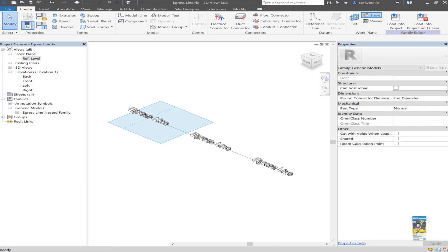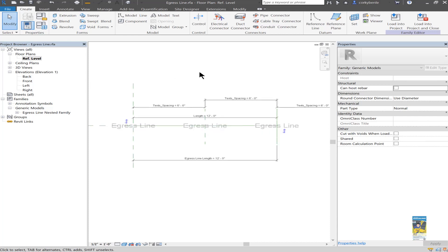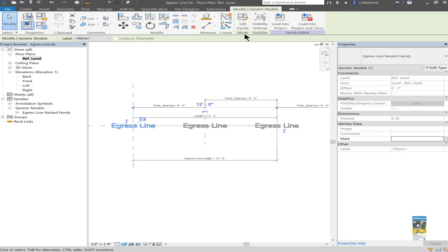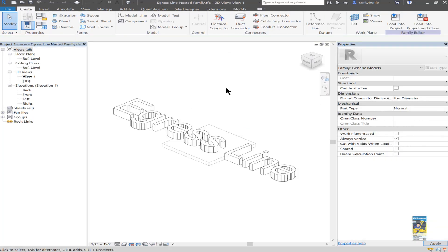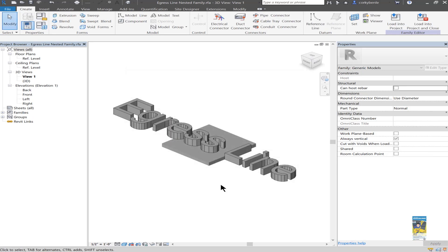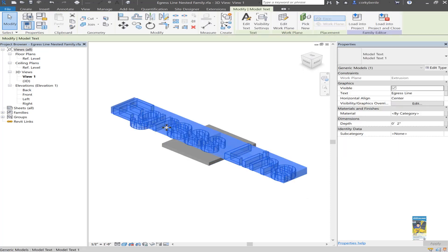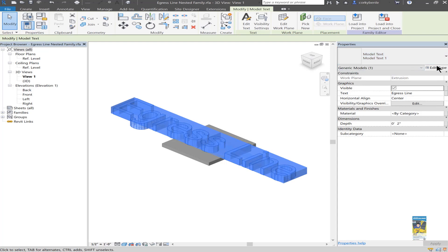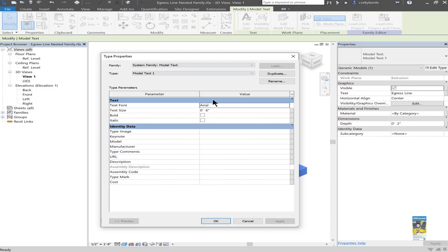Heading back to the plan view, we can see that I've taken this particular family, which I'll tab into and edit that family. You will know that this family is also a generic model family. And it's using a simple extrusion and 3D model text. The 3D model text is just a piece of text that says egress line. And you can see it has basic things like the text font size and the style.